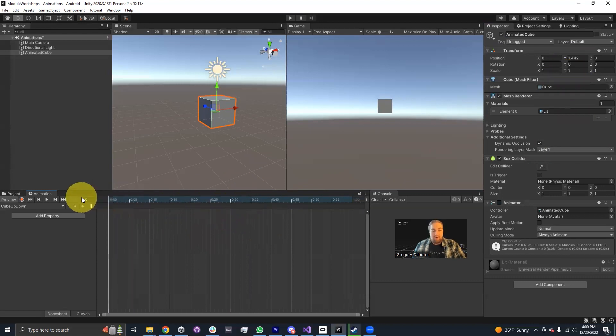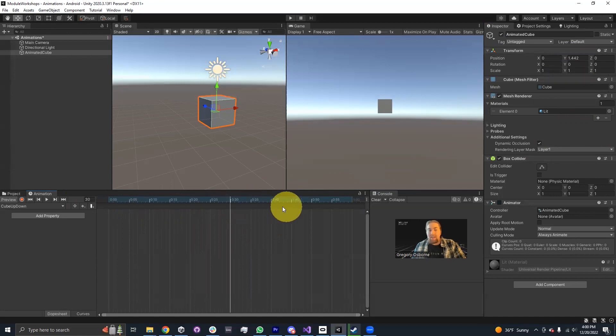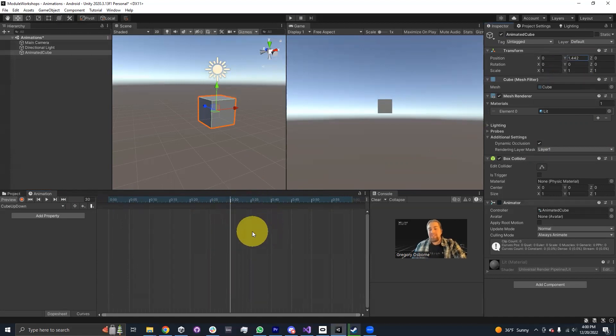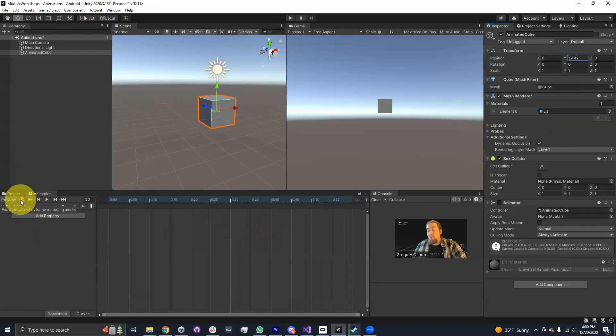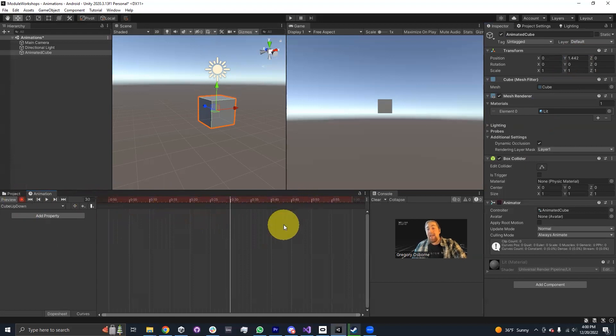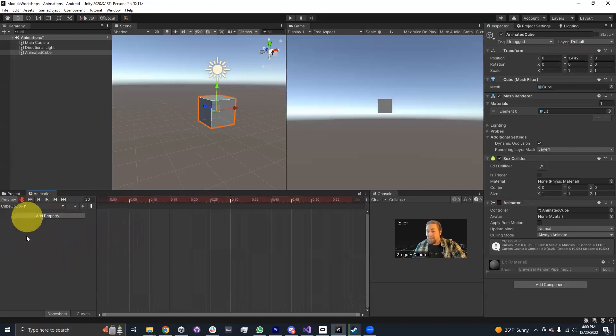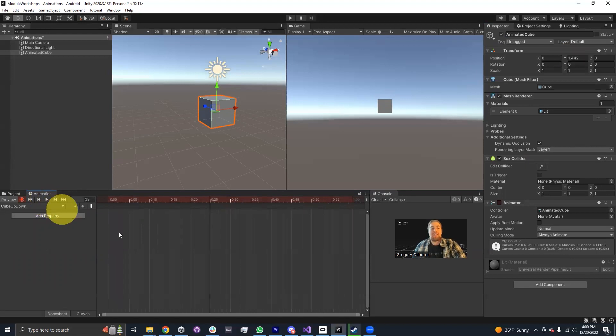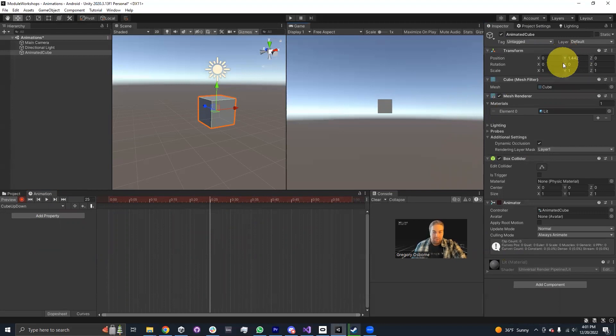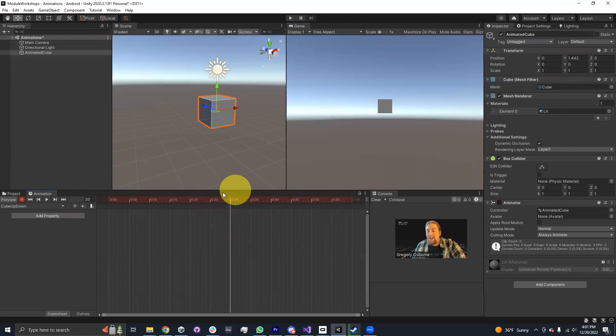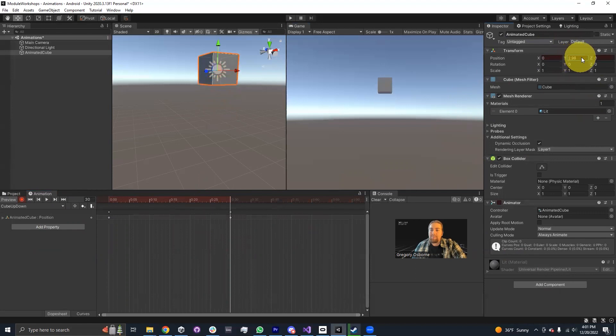Where I put this bar determines where the changes I make in the inspector are going to be added as a key frame. So I'm going to decide that at about half a second, I'm going to create a new key frame. The first and easiest way for us to set up a key frame is using this red record button. When I click on it, it turns my timeline red. Any change that I make in the inspector to any property will automatically be added as a property that this animation clip controls.